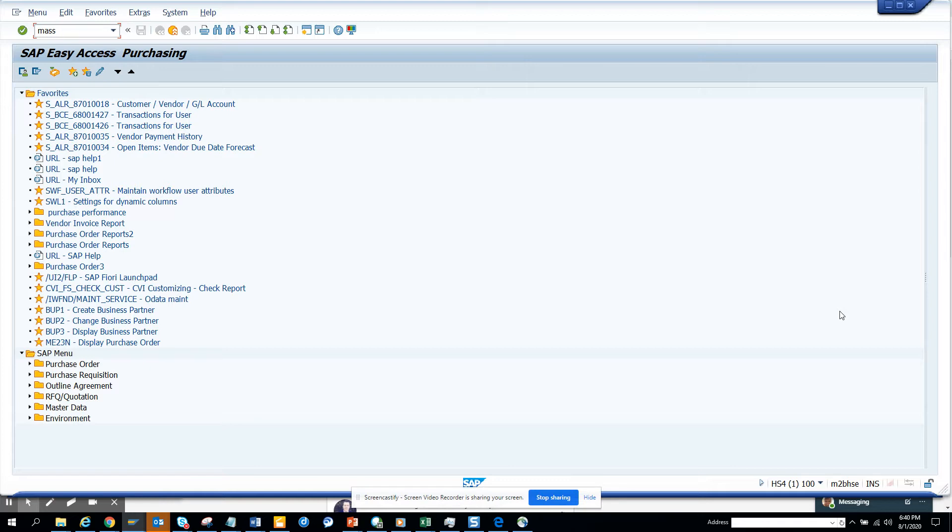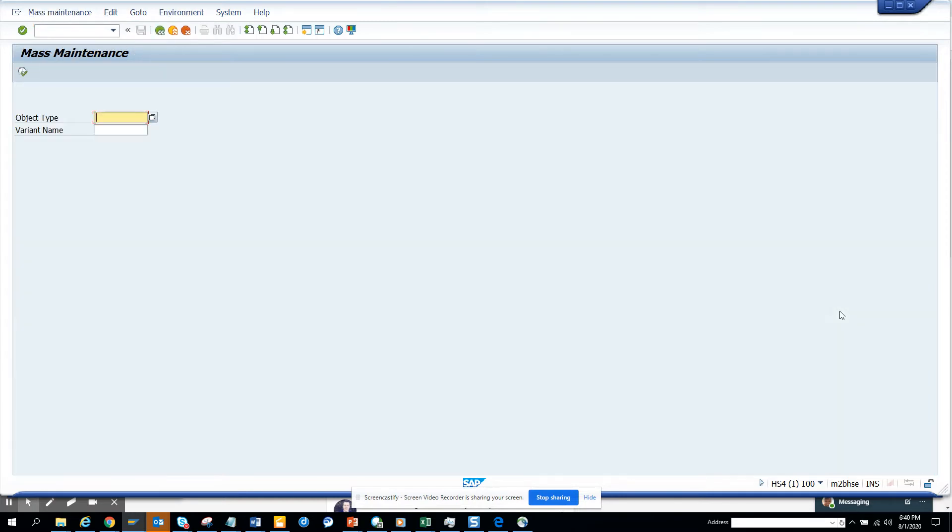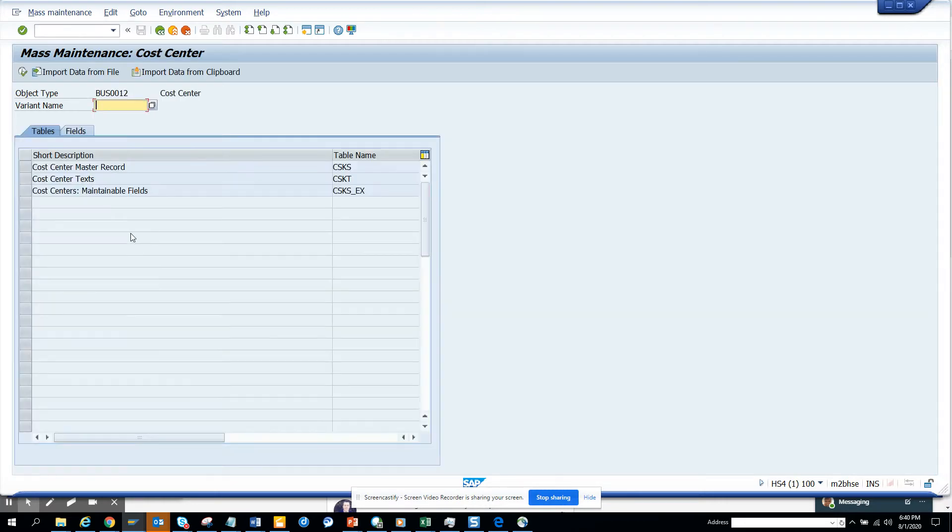The transaction code is MASS, and here you will choose object type BUS0012, and you can see it's cost center. I'll execute.